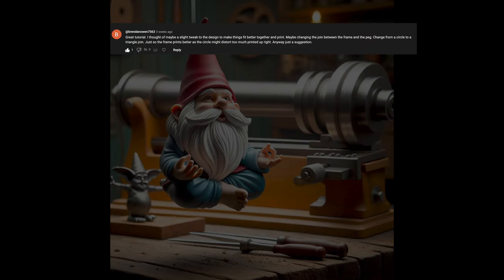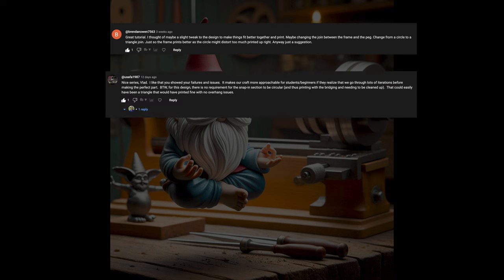BrandonOwen7563 first pointed this back in part 3 with this comment. Great tutorial. I thought of maybe a slight tweak to the design to make things fit better together in print. Maybe changing the joint between the frame and the peg. Change from a circle to a triangle joint, just so the frame prints better as the circle might distort too much, print it upright. I didn't quite understand the comment at first, thinking he was referring to making the shaft triangular. This was later clarified after Usafa1987 stated, By the way, for the design, there is no requirement for the snapping section to be circular, and thus printing with the bridging and needing to be cleaned up. That could easily have been a triangle that would have printed fine with no overhang issues.